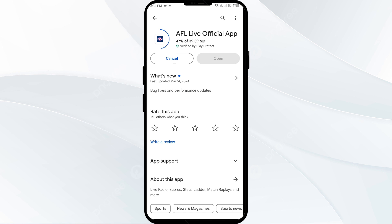If none of the above methods work, the issue may be that the AFL live app server is down. In such cases, you may need to wait for some time and try again. Thank you for watching our video and we hope the solutions help resolve the AFL live app issue for you.